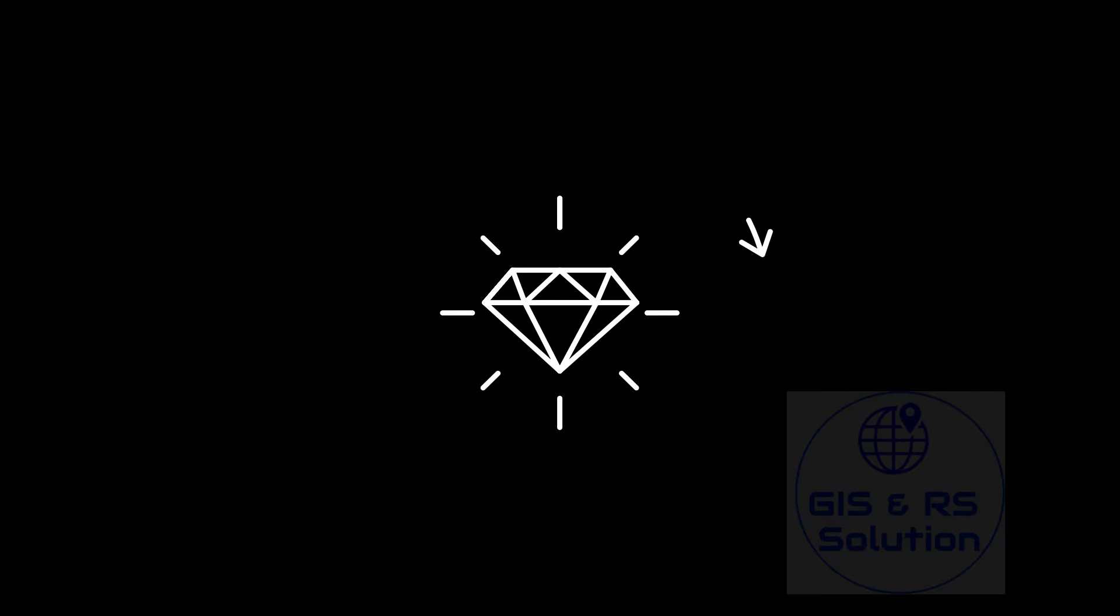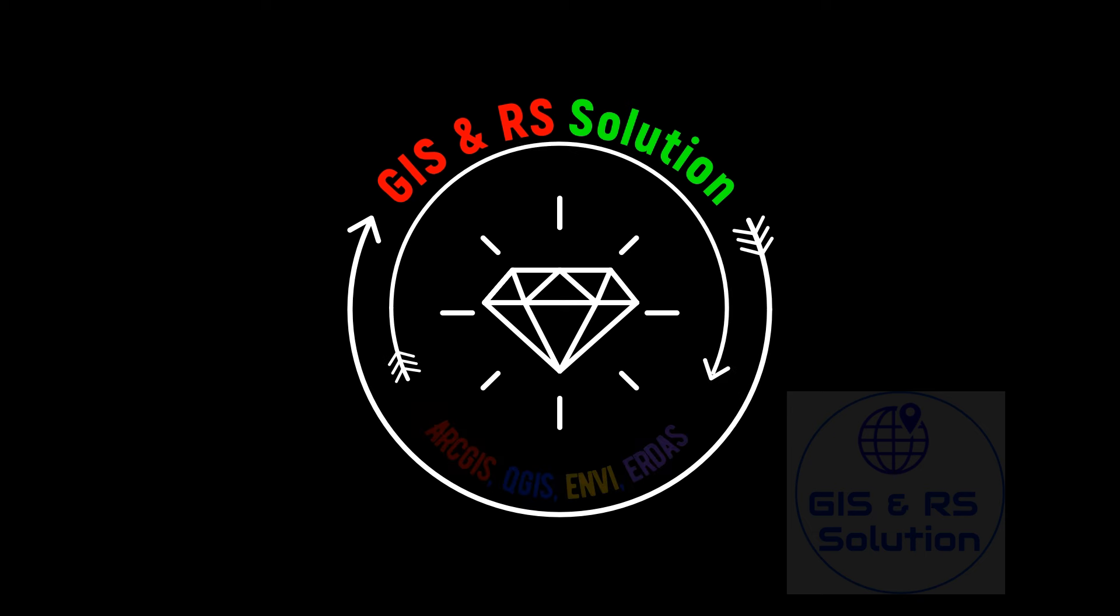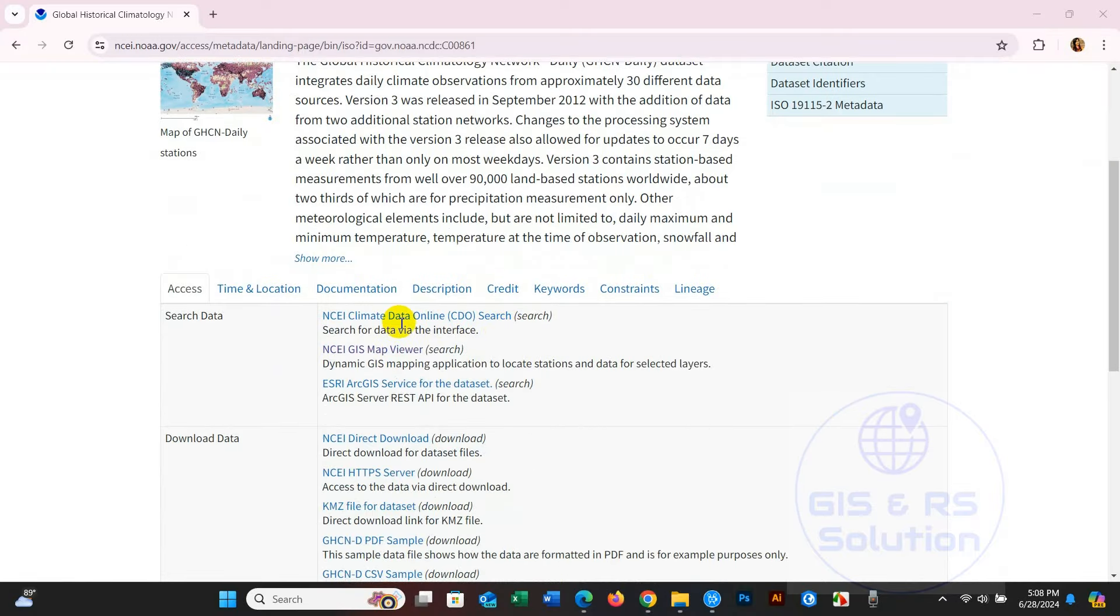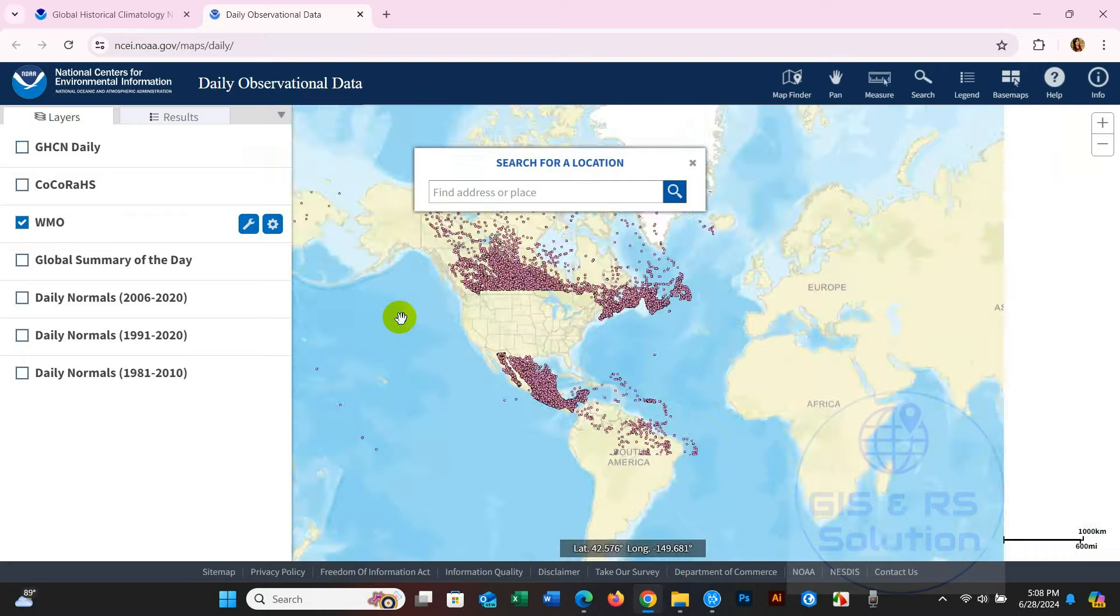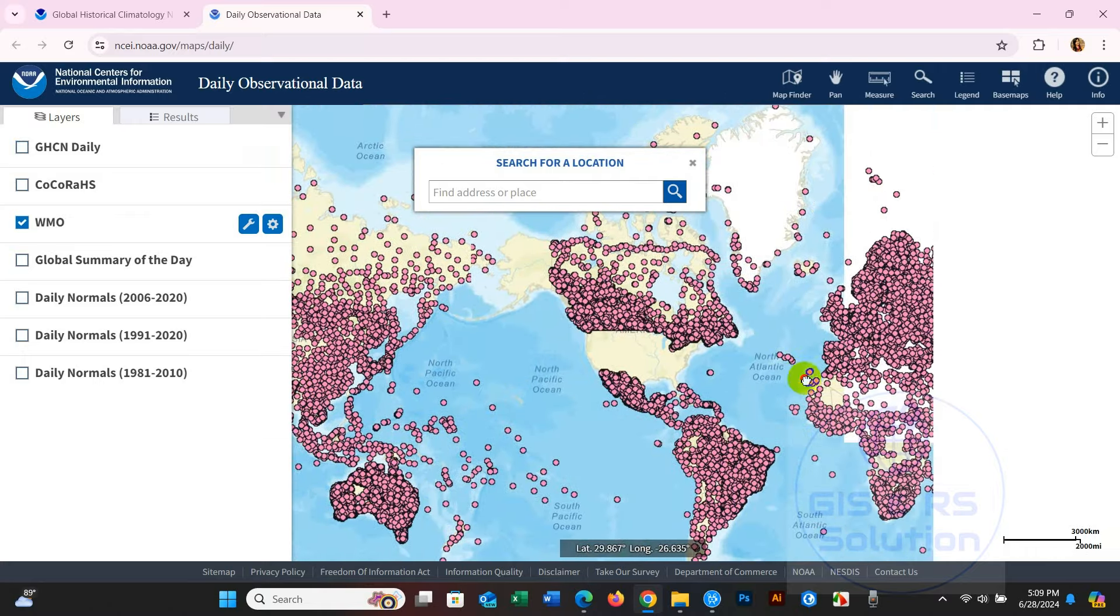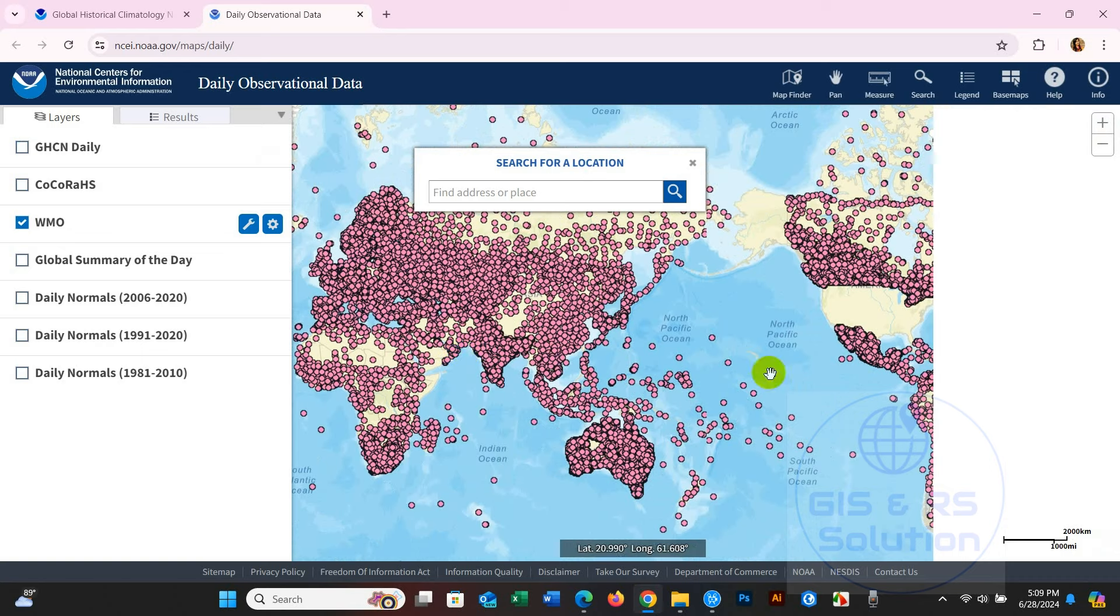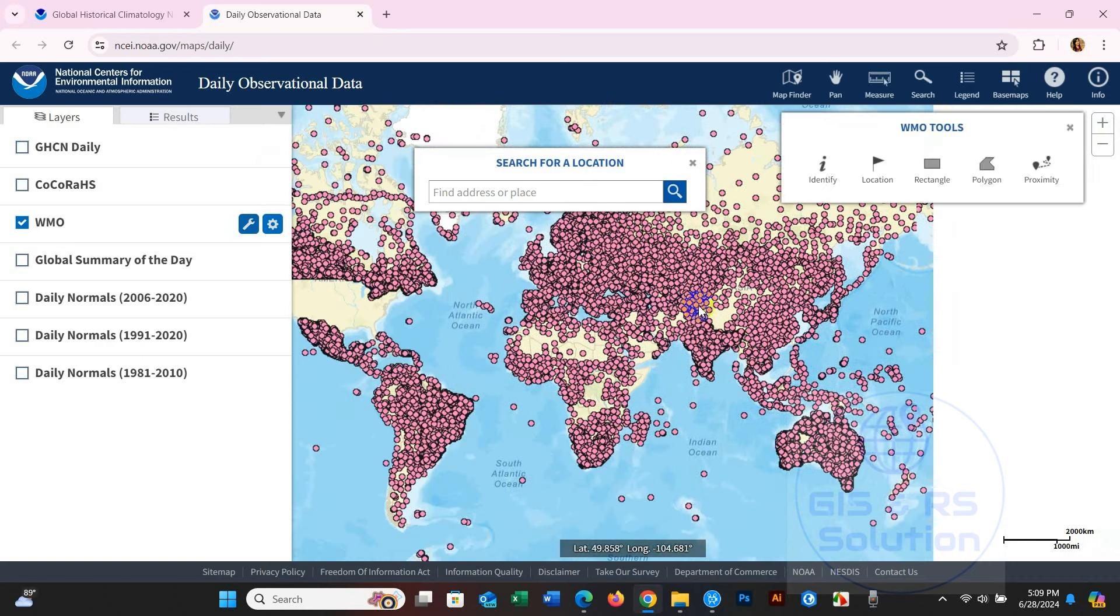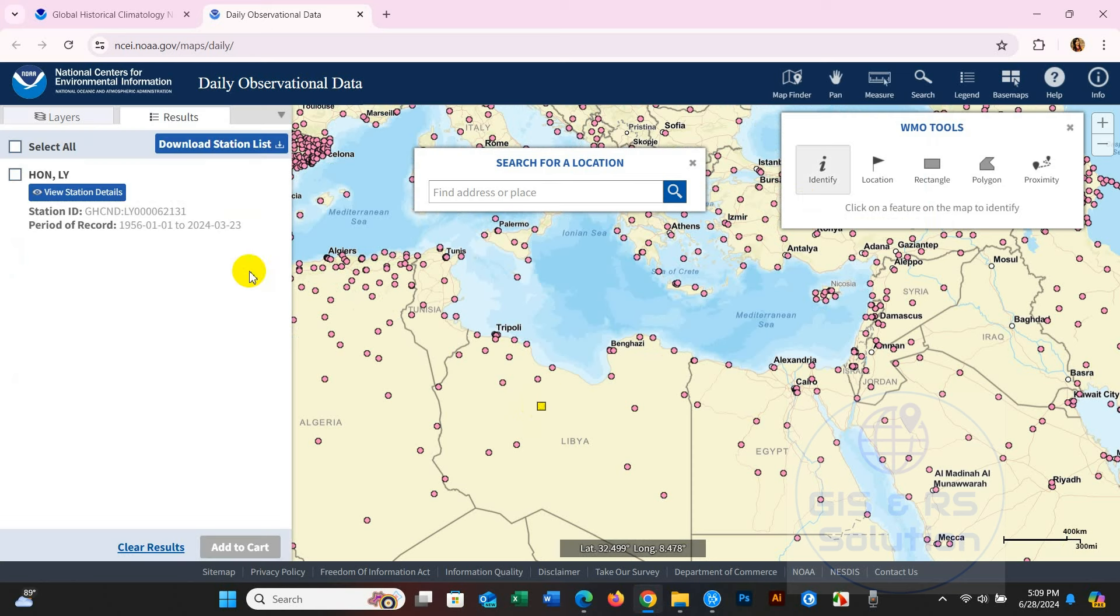Hello everyone, welcome to another tutorial from JSNR Solutions. Today we are going to learn how to get free climate data like daily precipitation, daily average temperature, maximum temperature, minimum temperature and more. This is an authentic source as the data comes from the National Oceanic and Atmospheric Administration, known as NOAA.